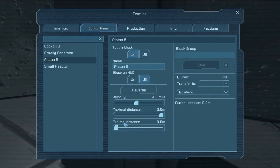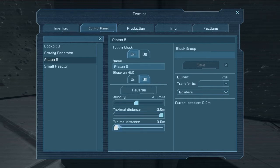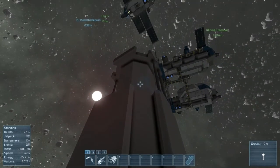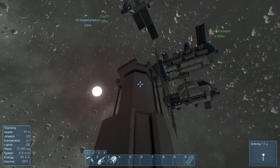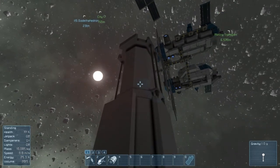Then we have the maximal distance, which extends a total of 10 meters, and the minimal distance, which goes as far as 0.0 meters. Ten meters is as far out as it can go, and 0 meters is obviously the entire way in. If I hit the reverse button we can see its current position going out, and then we can see that the piston is going up if we allow it to go up the entire way.